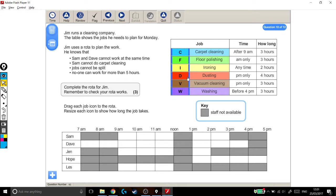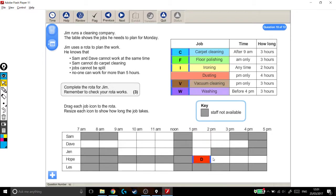If I pick dusting for example, it's going to take 4 hours. It can only be done in the afternoon, so after this block, which means there's only one place it will fit. There's only one 4-hour slot. So the dusting has to go here.